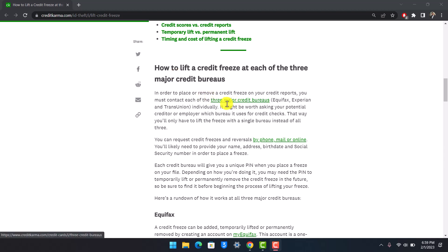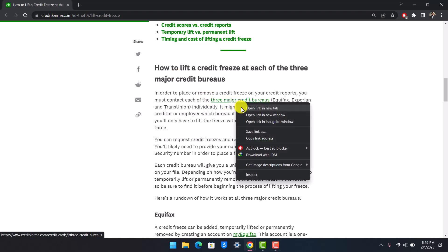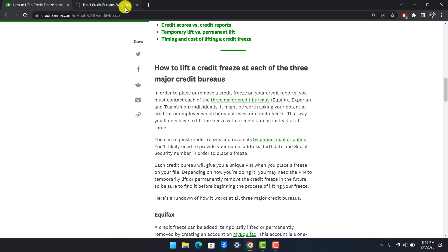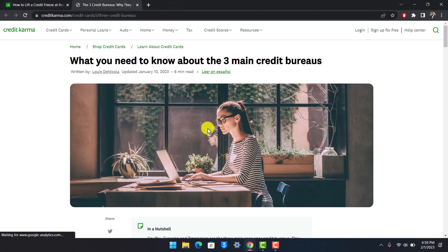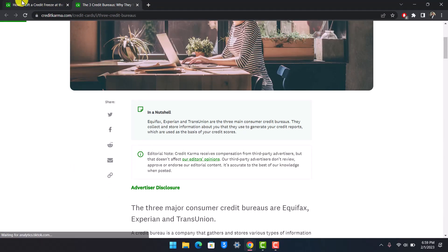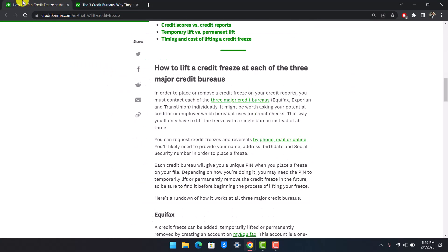In order to contact them, you can click on this link. I'll make sure to drop a link below of this help article. You can contact each of them, and it might be worth asking your potential creditor or employer which bureaus it uses for credit checks. That way you'll only have to lift the freeze with a single bureau instead of all three.